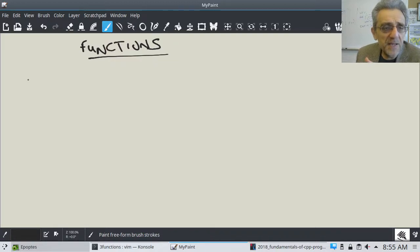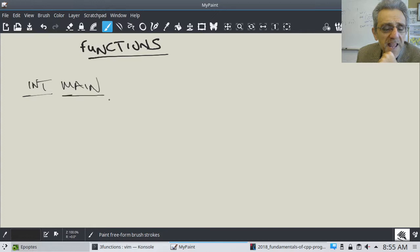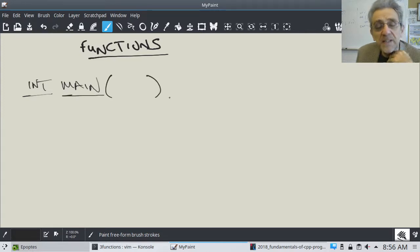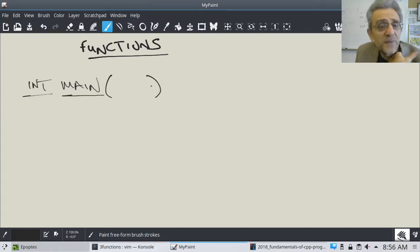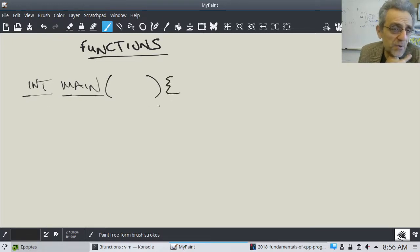Think of int main. Int main — this is the return data type, this is the name of the function, then come the arguments. So far we haven't provided any arguments, and then comes your opening brace. This is exactly the same way that you write a function. Let's write a function called foo.